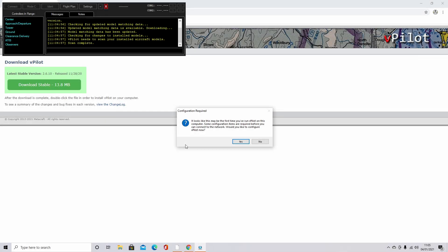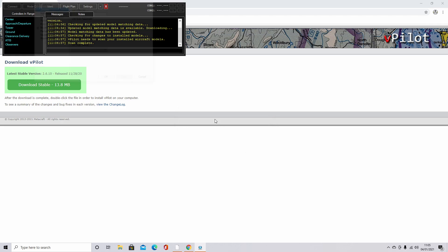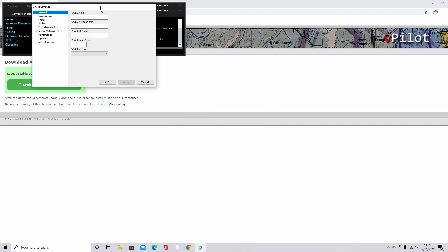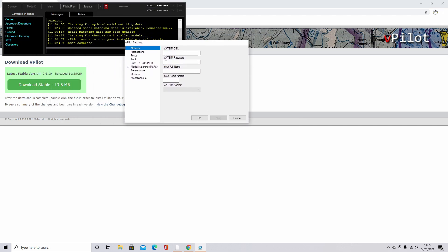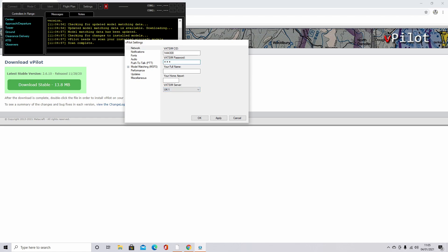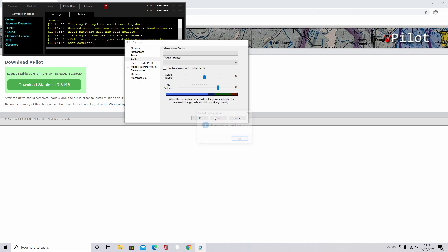After your first installation, it may ask you something — click Yes. It will ask you for your VATSIM username, your password, your full name, your home airport, and the server. I'm going to go UK1. It is essential that you put these details in, otherwise you won't be able to connect. There we go, all my details are in. Click Apply.